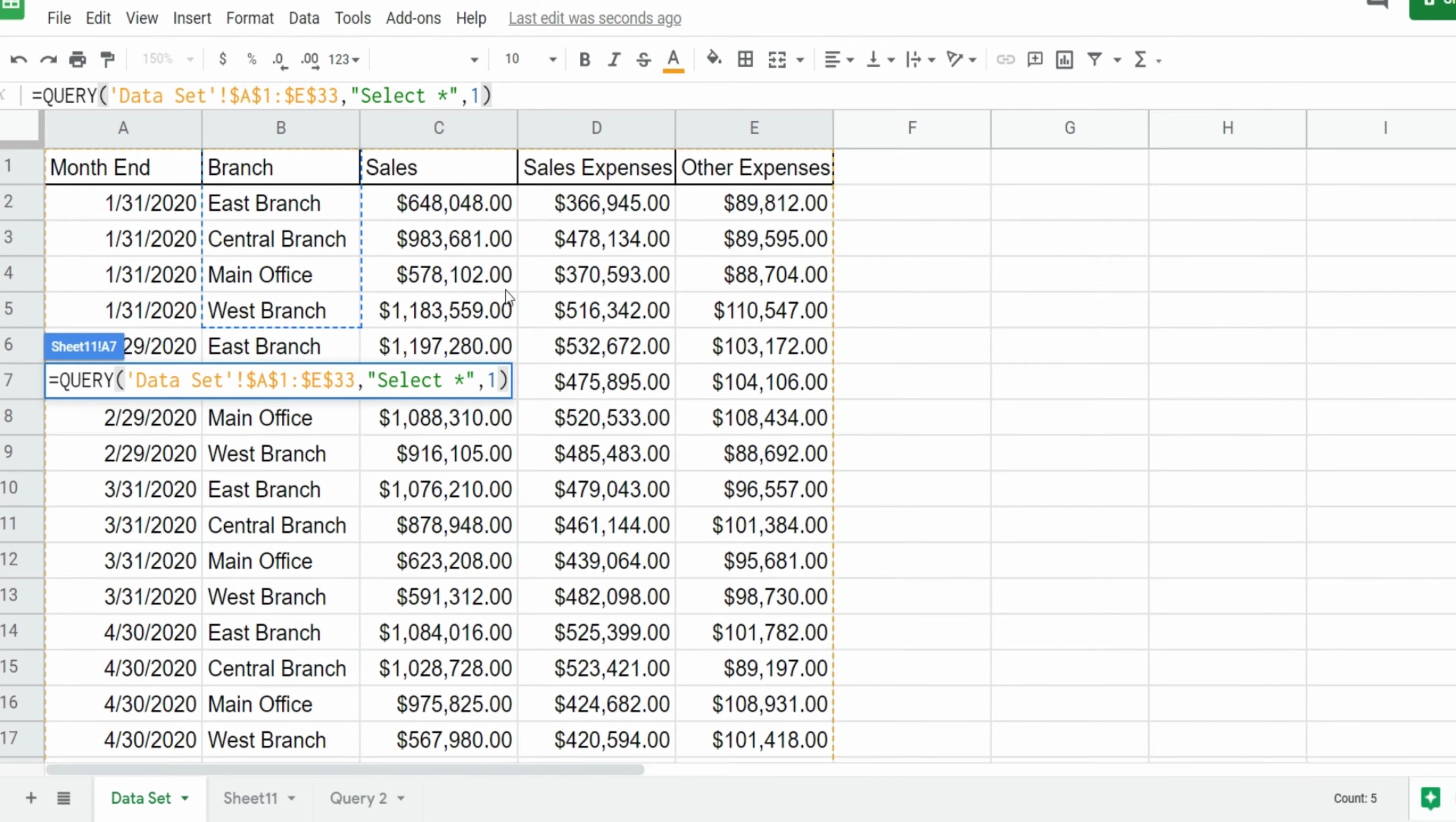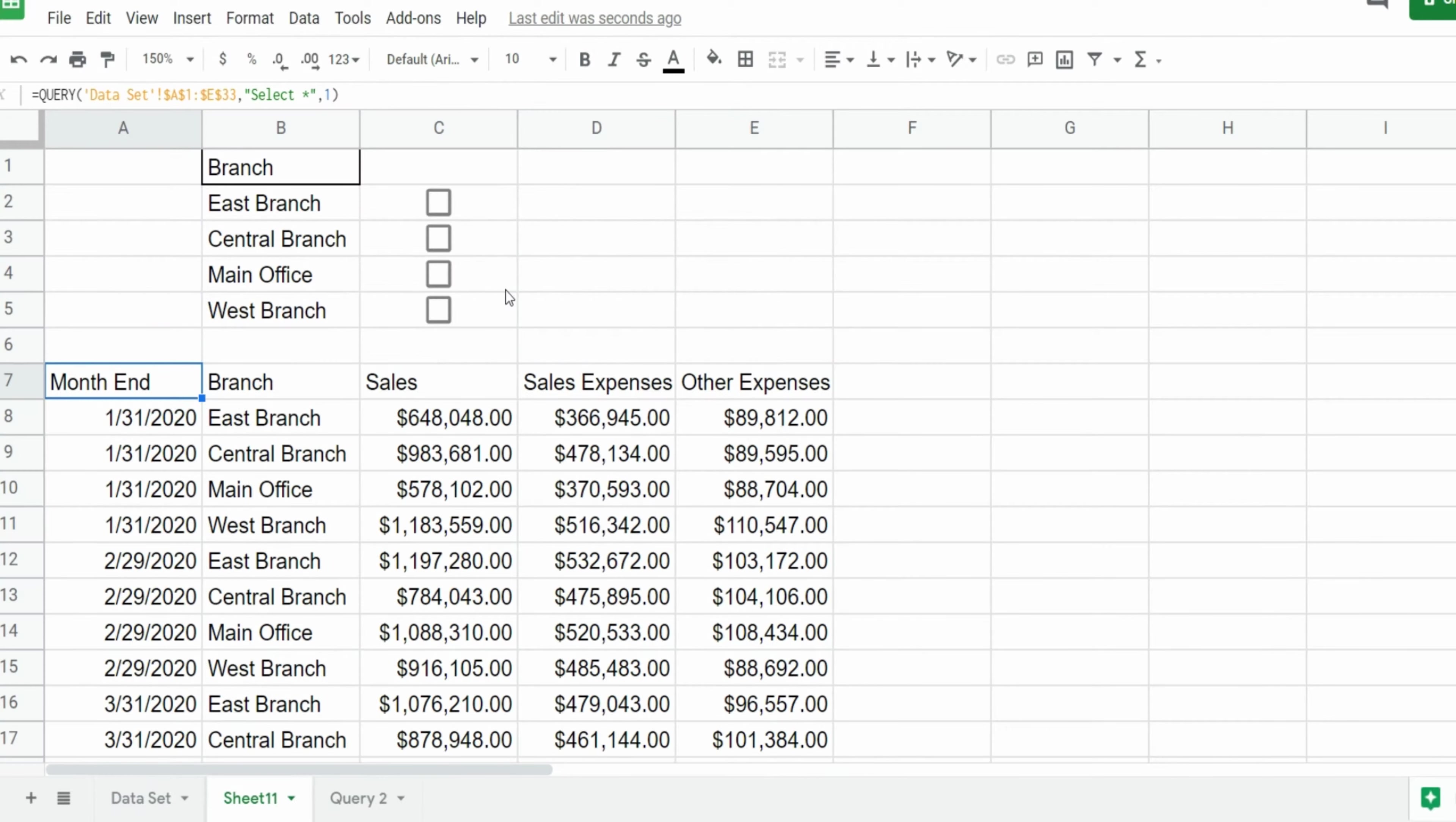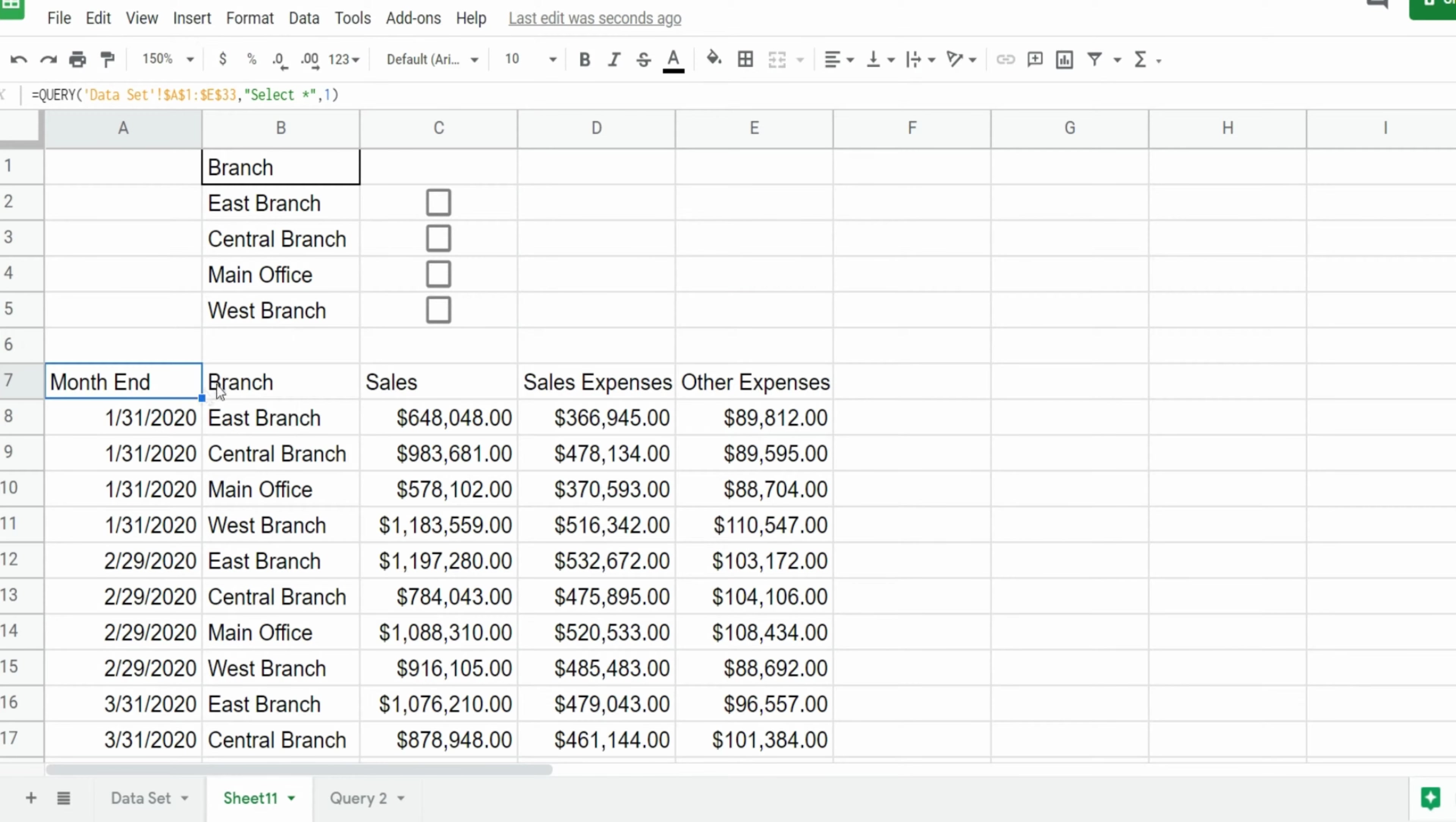So I'll hit enter and back on our new tab we have our query results. So now what I want to do is link our query to the criteria up top here.